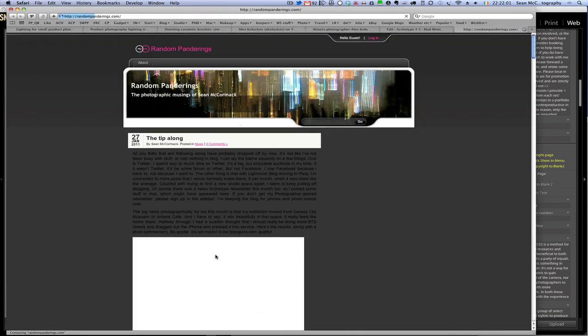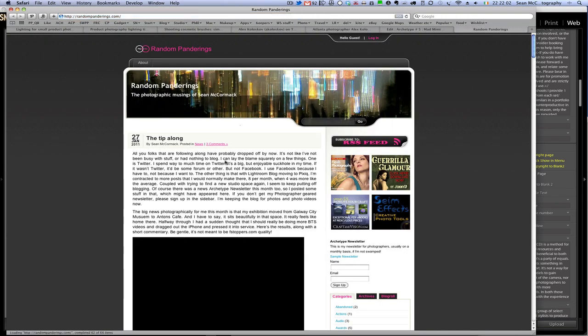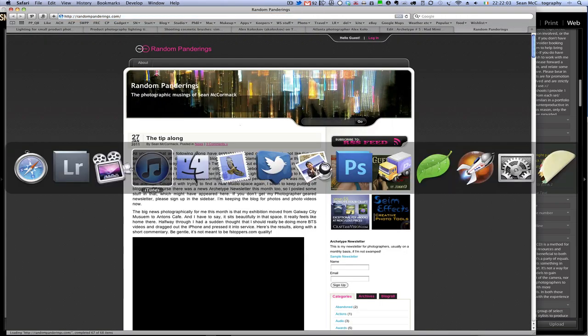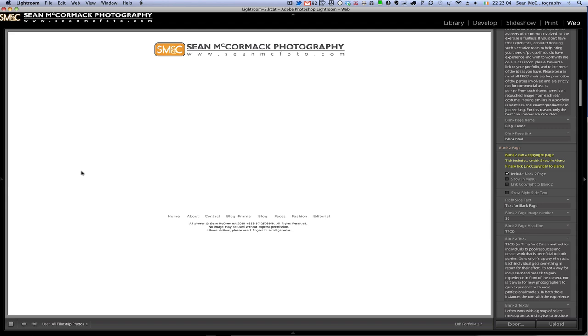We can see randombandrinks is now opening up, and if I jump back to LRB Portfolio we can see that we've got this blank section there. That's okay — that's what we have to expect because of the way Lightroom handles external files.